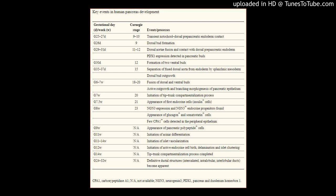Development of the human pancreas and its vasculature: an integrated review covering anatomical, embryological, histological, and molecular aspects. Via Science Direct Publication, Annals of Anatomy, Anatomischer Anzeiger.